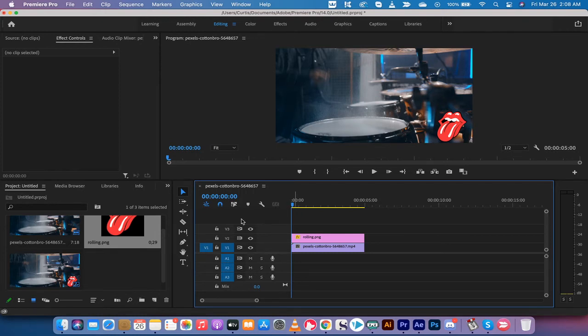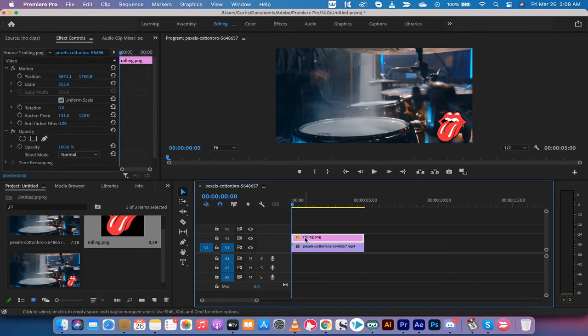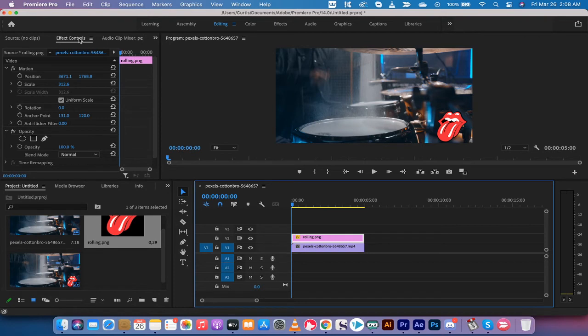However, some things you may want to consider is if you click on the watermark, when I do that, you want to go to your effect controls panel. If you do not see it by default, you should. But if you don't, you want to go down to window.